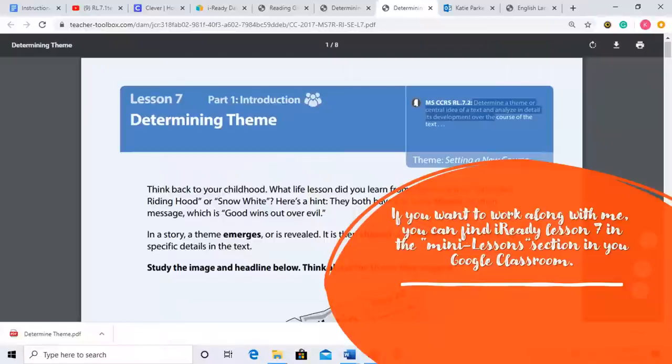If you want to work along with me, you can find iReady Lesson 7 in the mini lesson section of your Google Classroom.